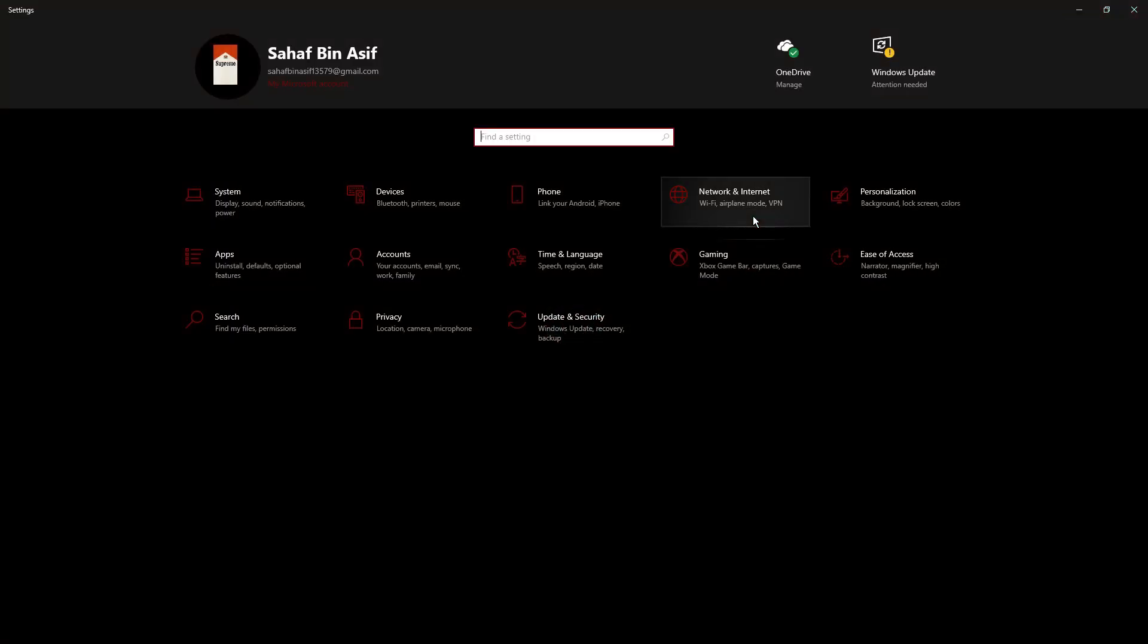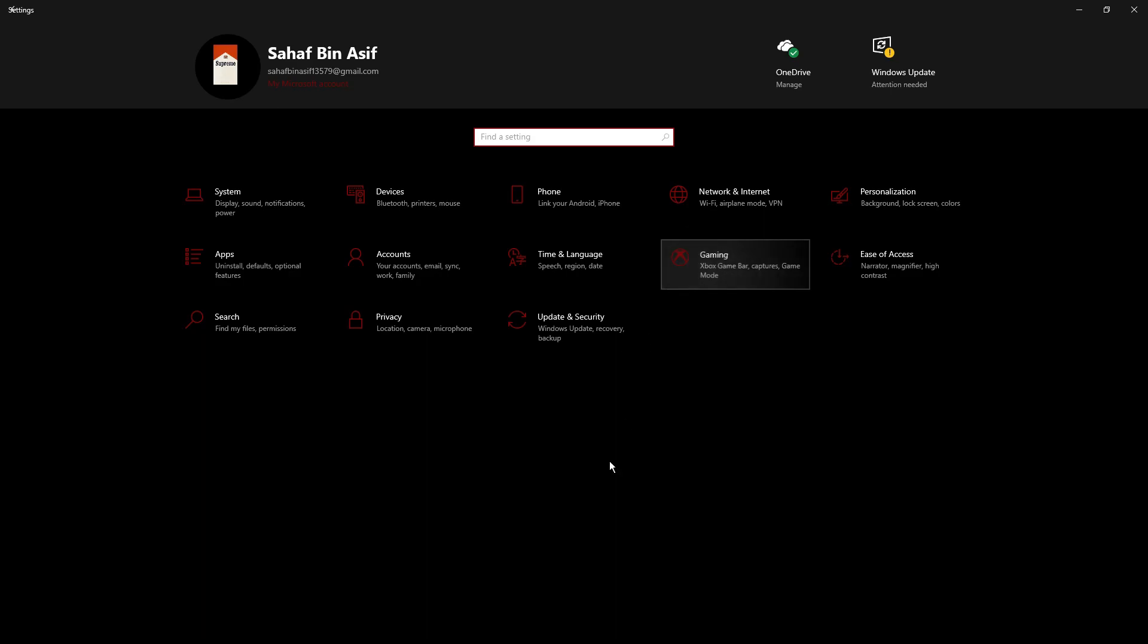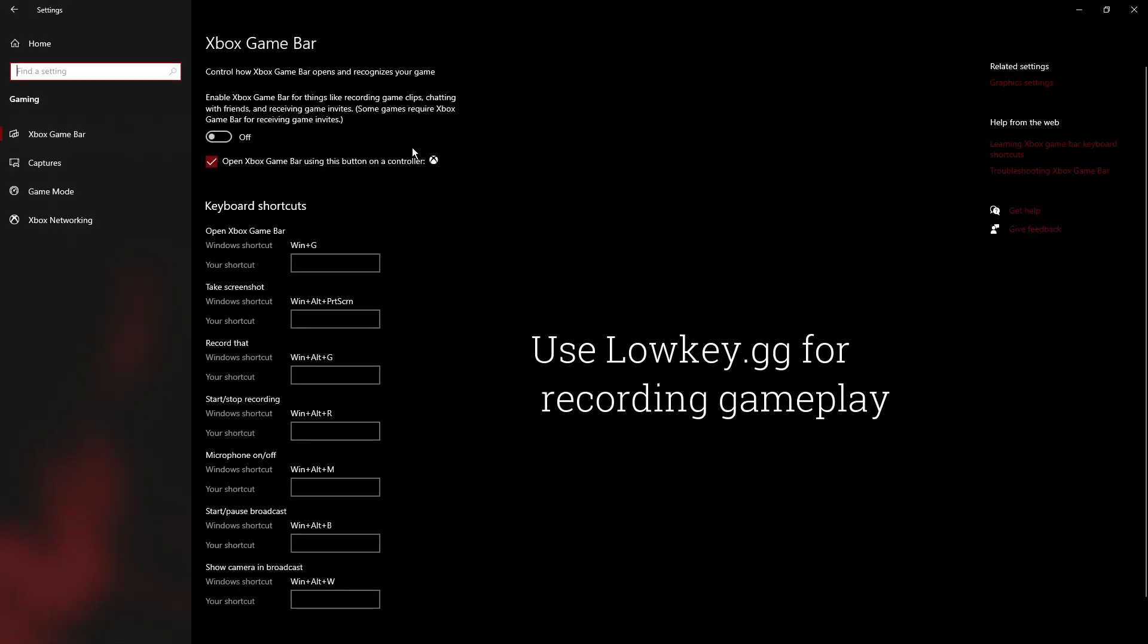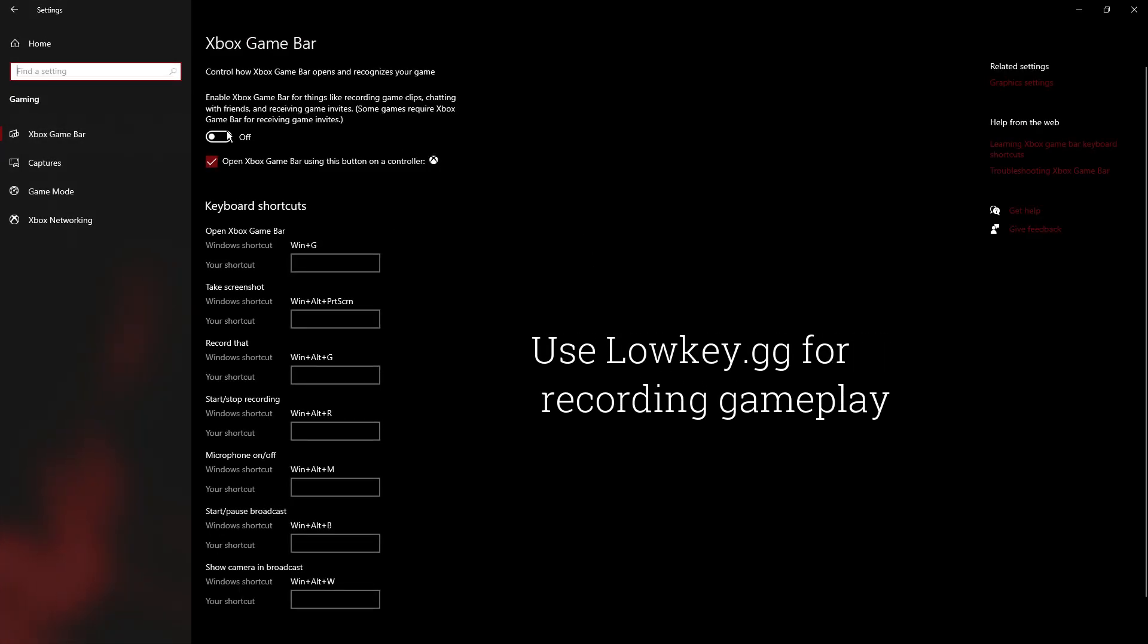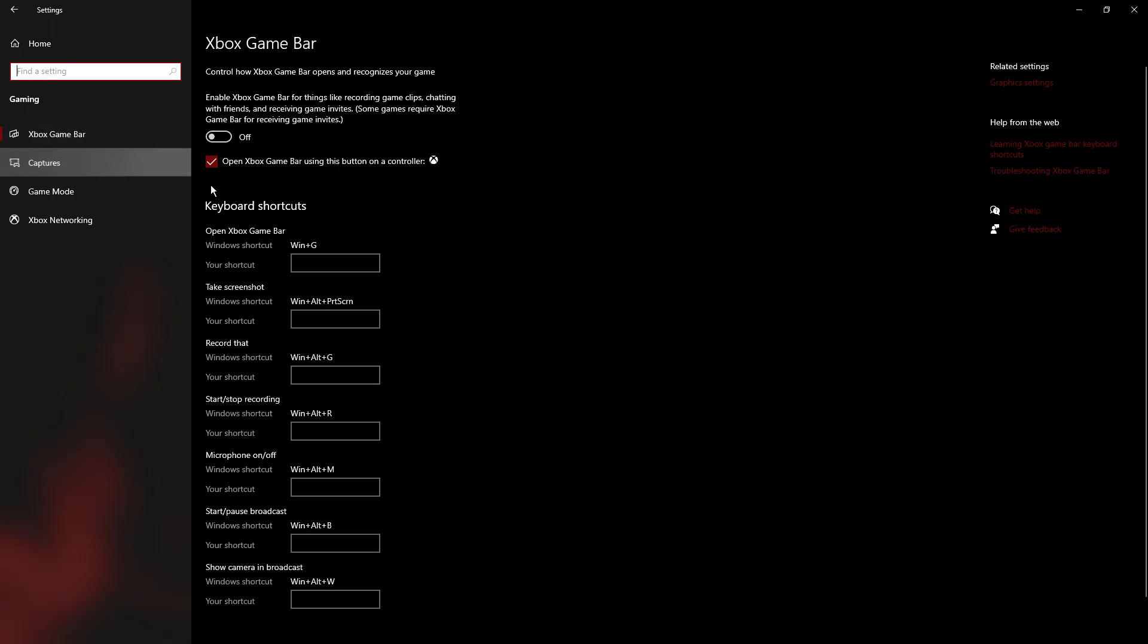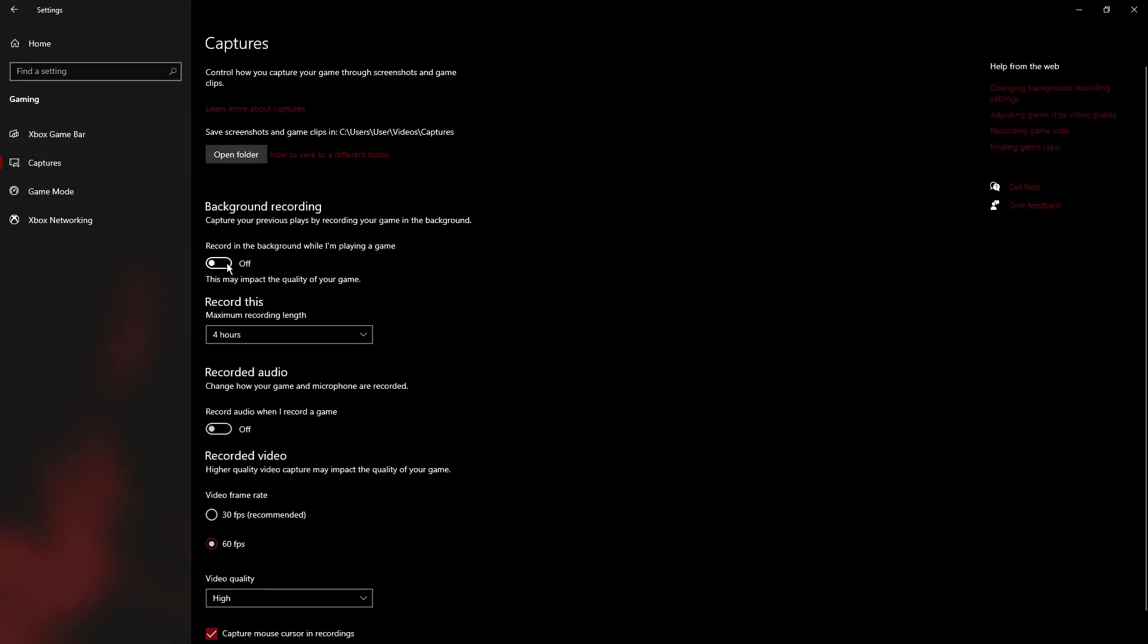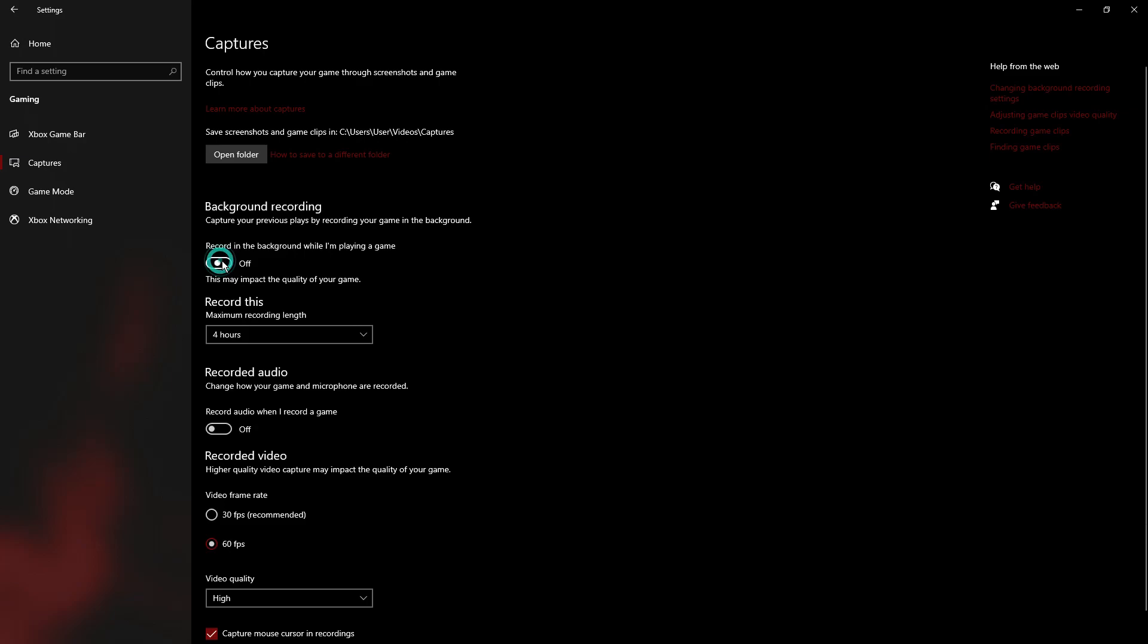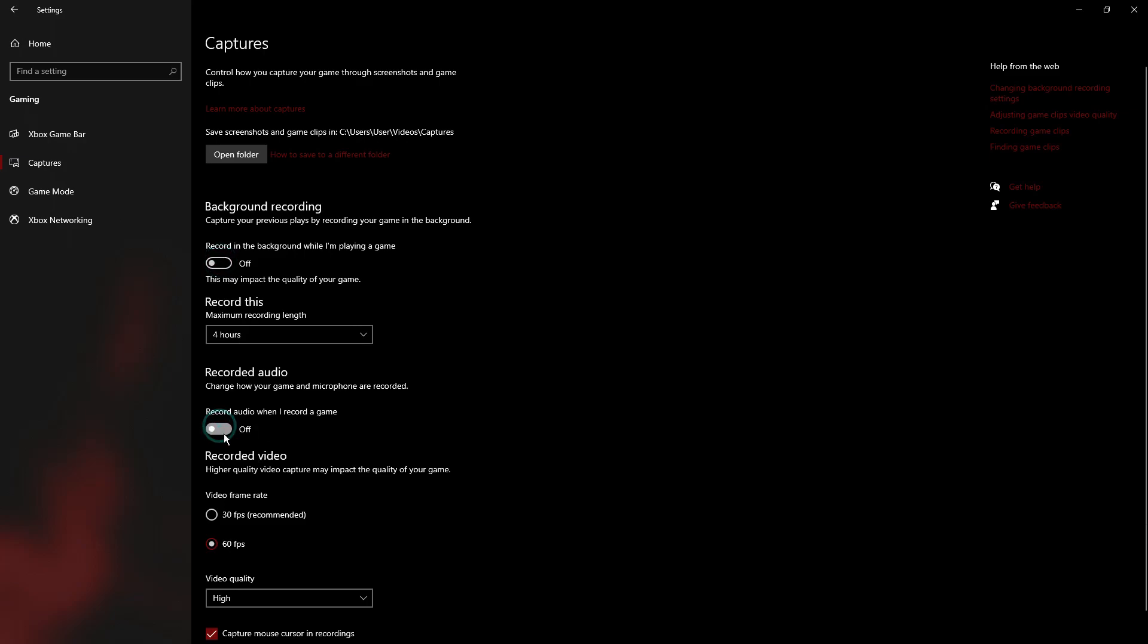Then go to gaming. In gaming, you need to turn off Xbox Game Bar. Go to captures and turn off every single thing there is.